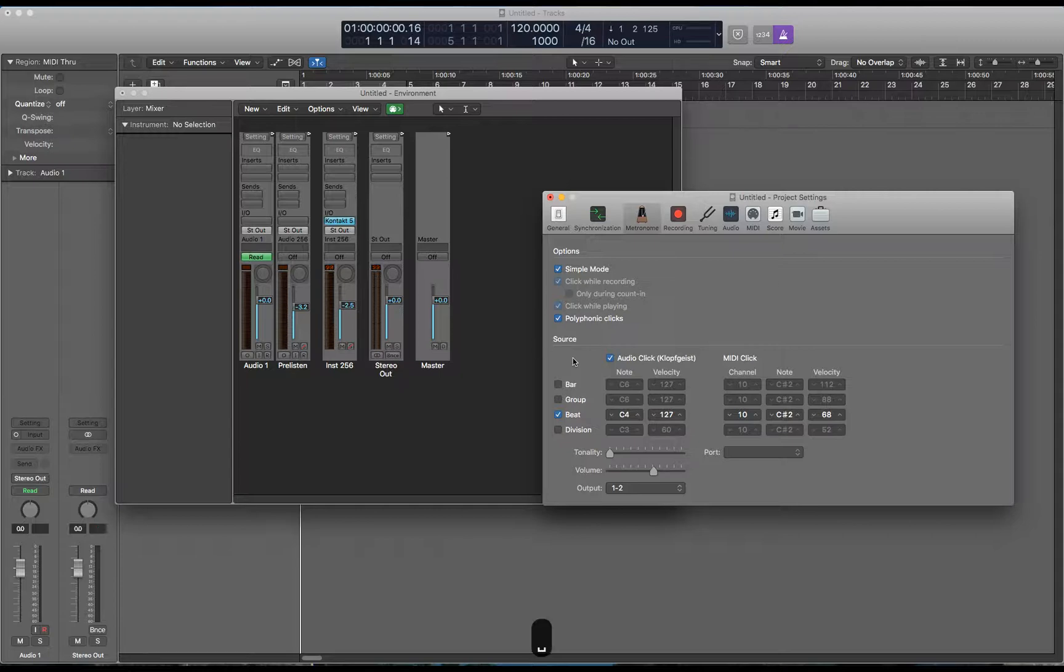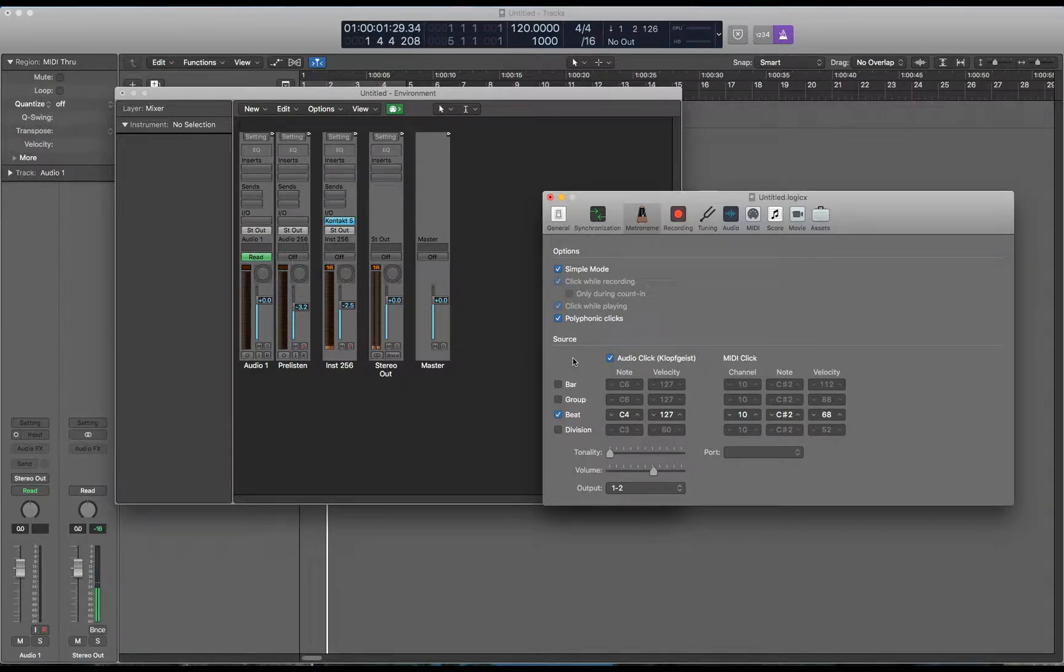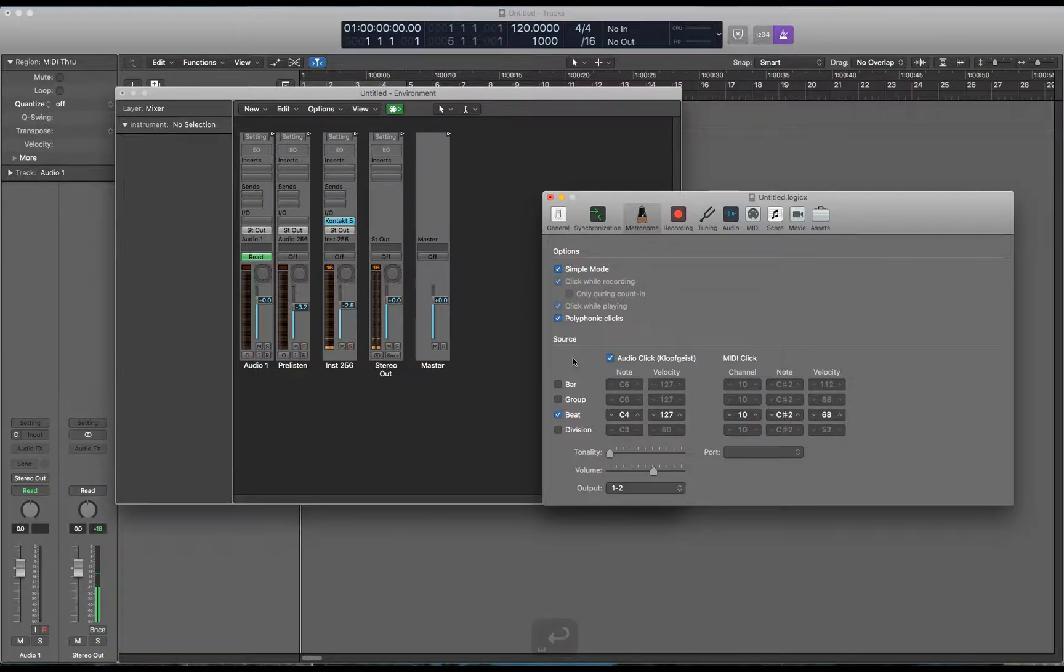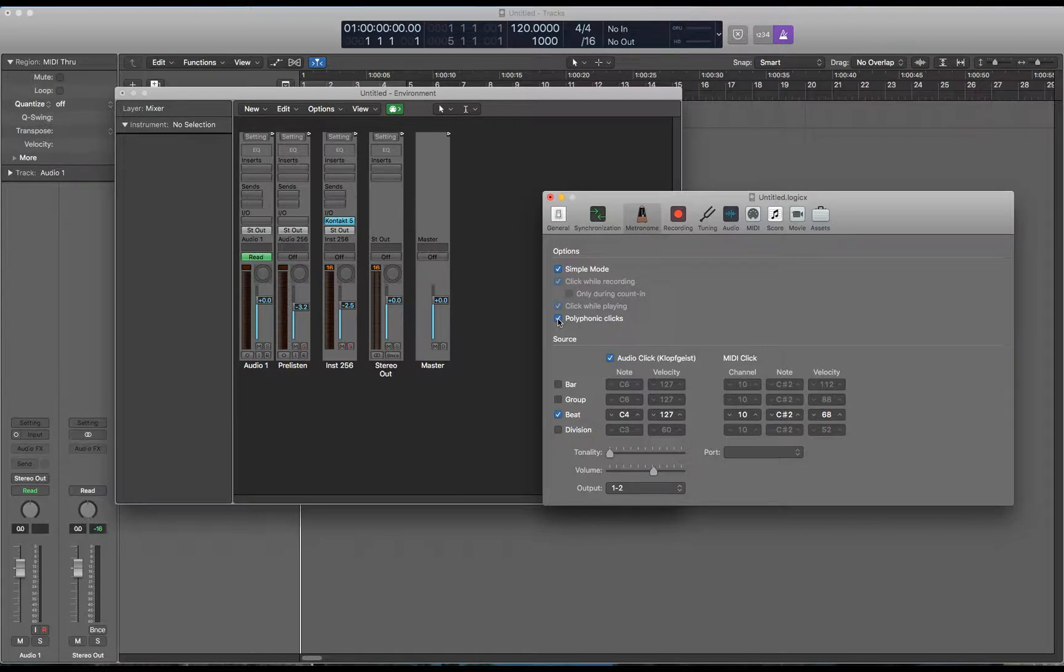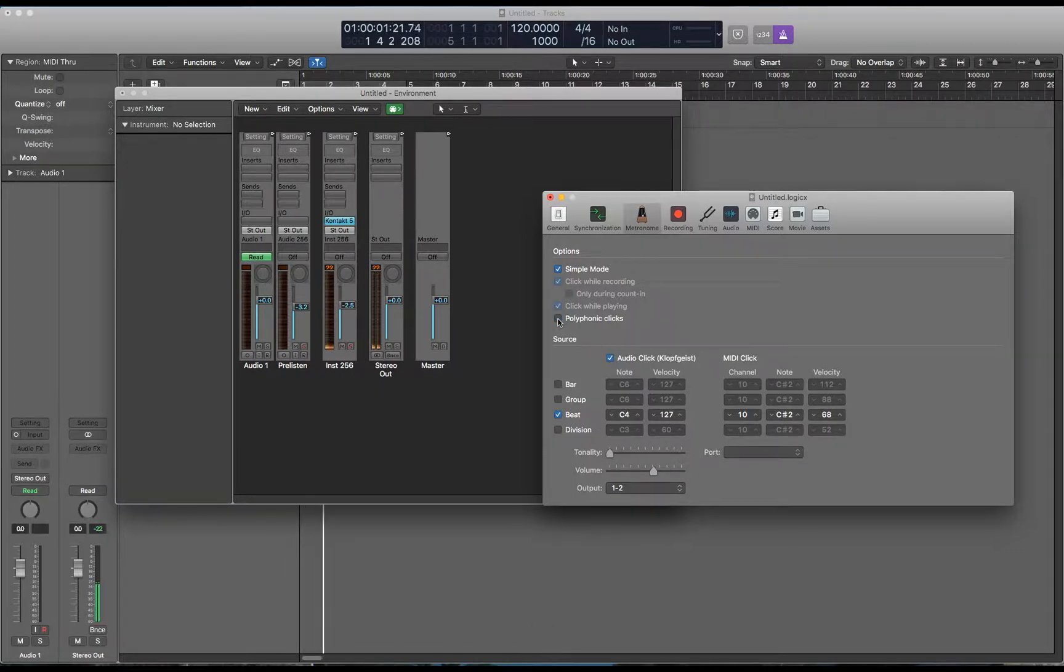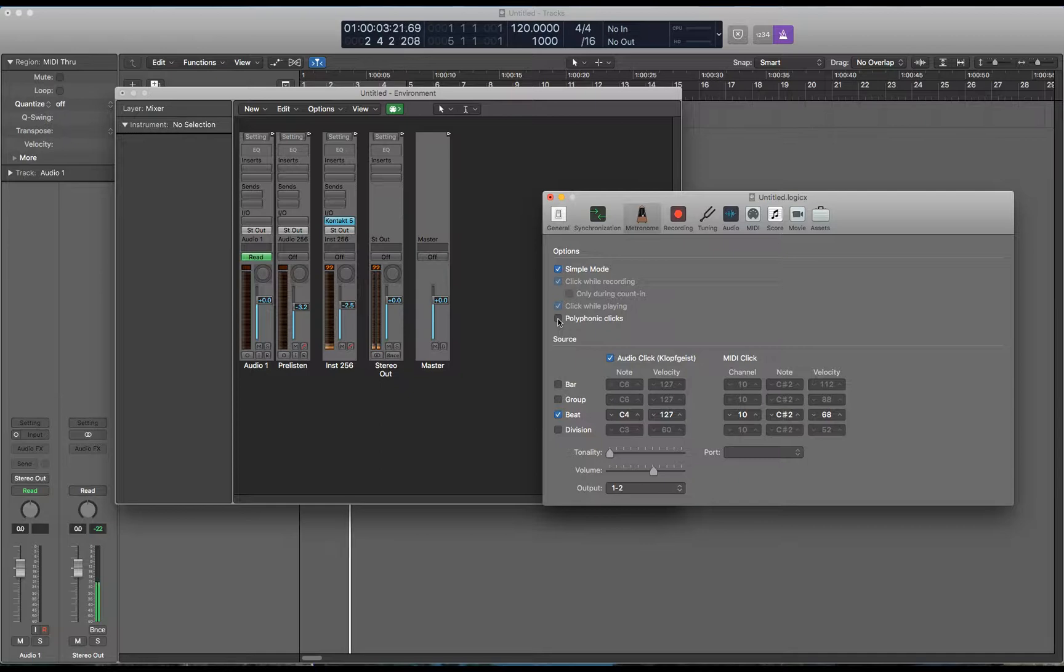Let's listen to it. Pretty good so far but it's accenting beat 1 and I don't want that right now. So turn off polyphonic clicks and that helps.